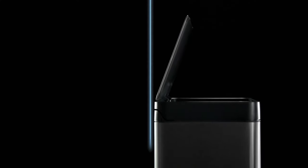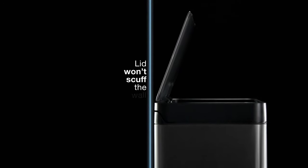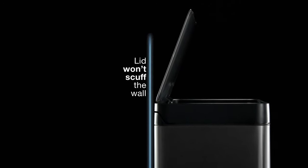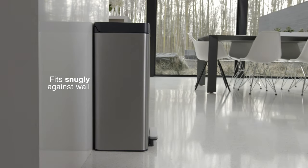An innovative hinged design ensures the lid won't scuff the wall. And it fits snugly against the wall for a perfect fit in any kitchen.